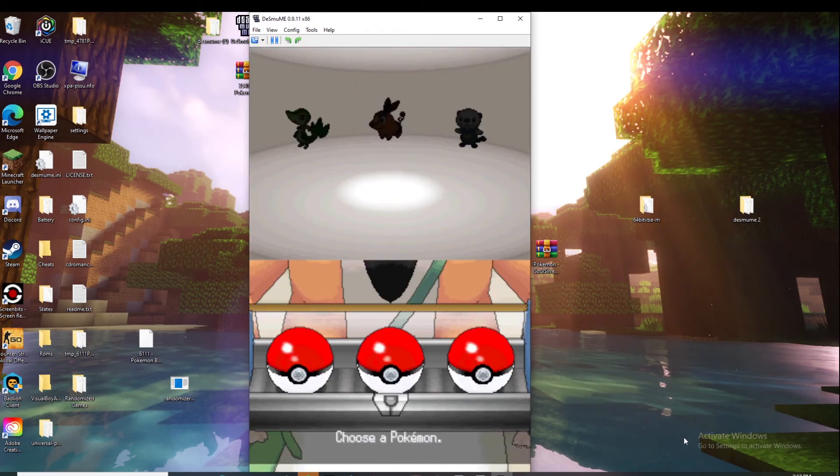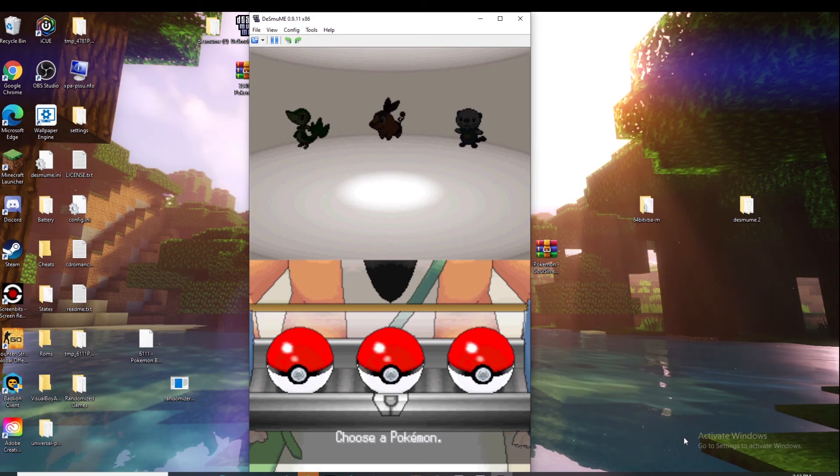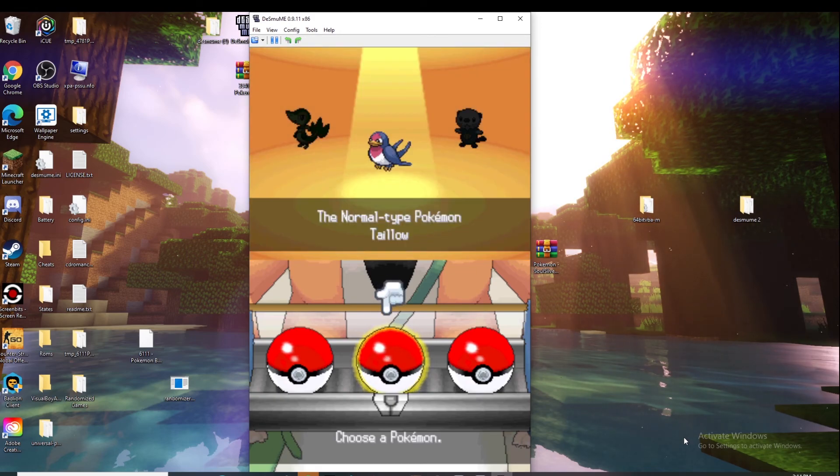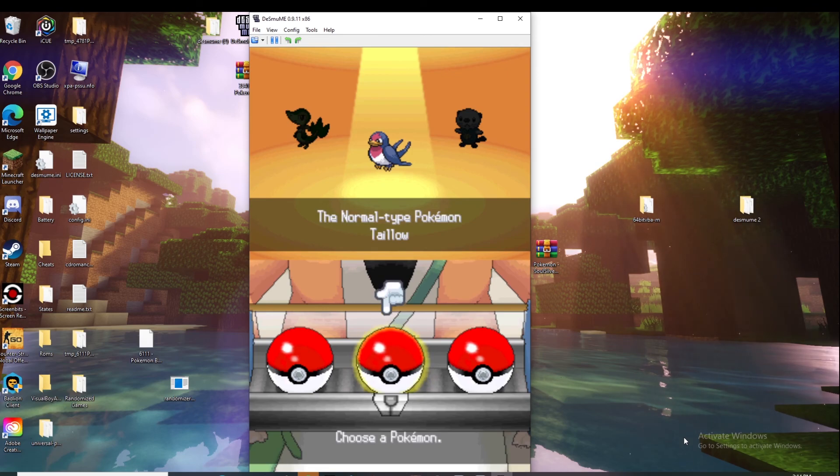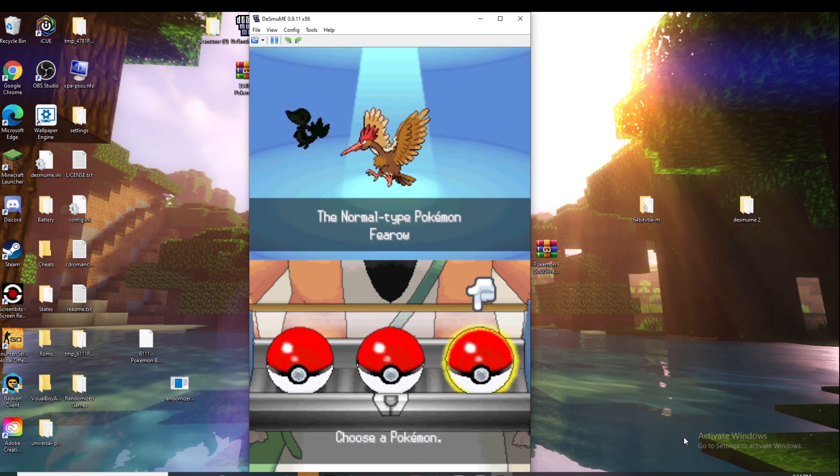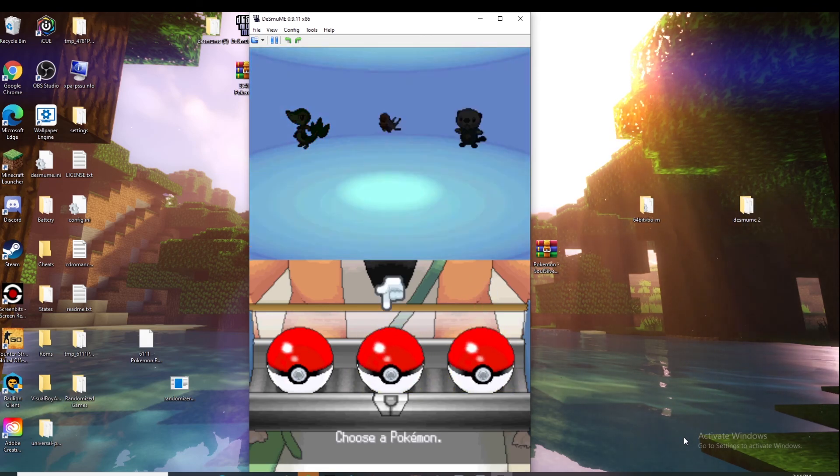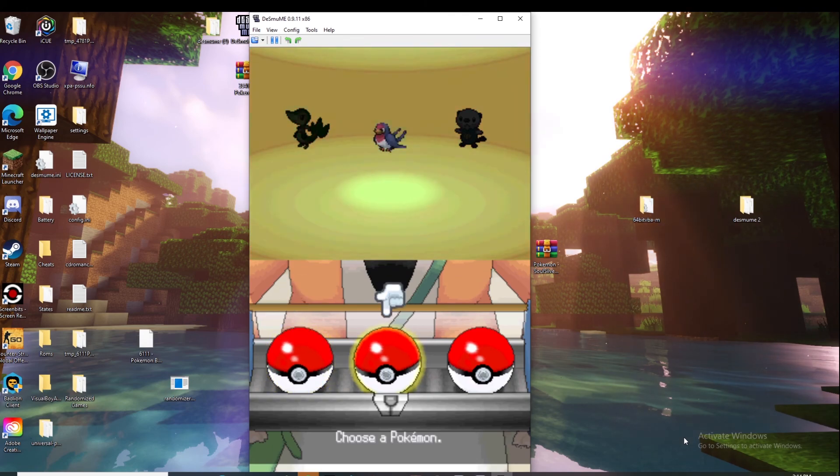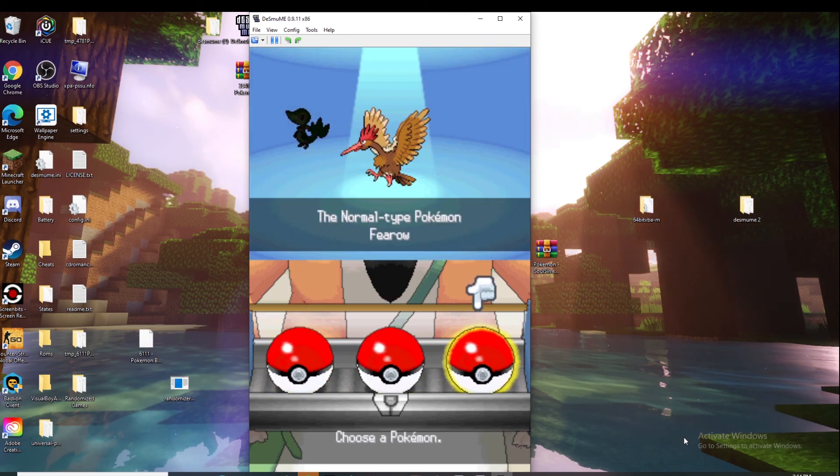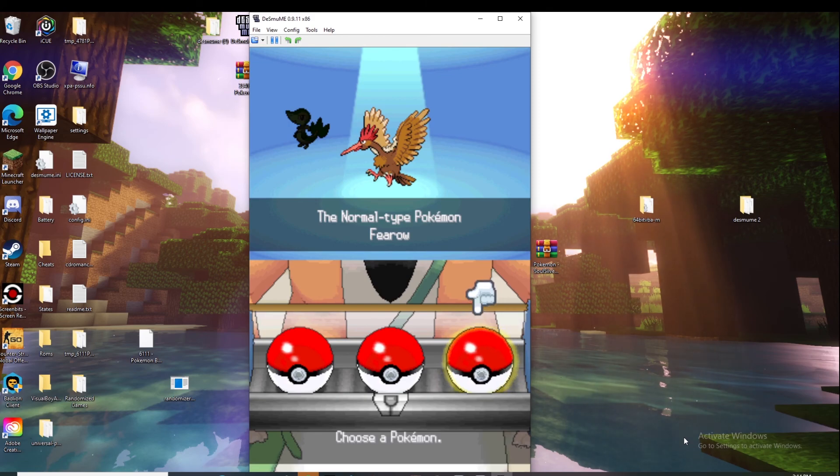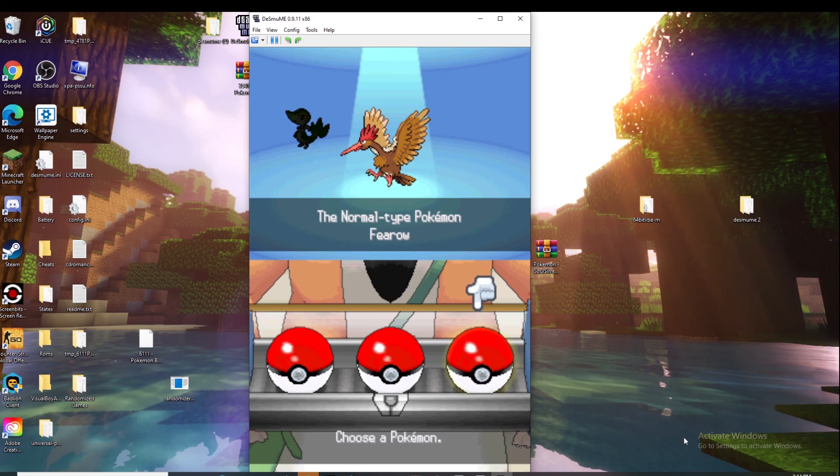Okay guys, so I've gotten to the scene where I choose my Pokemon and if we did this right it worked. And it did - as you can see the three options are Sealeo, Farfetch'd, and Dewgong. So as long as you did everything correctly and clicked all your settings, then you'll have your randomized game and you're ready to go.